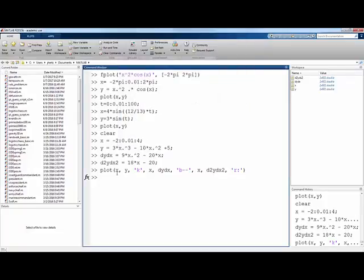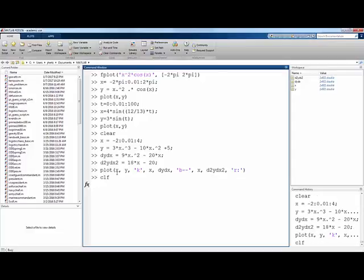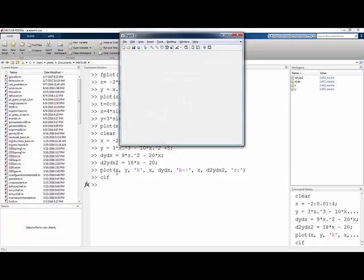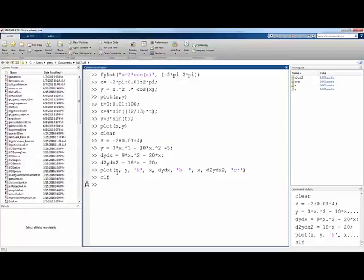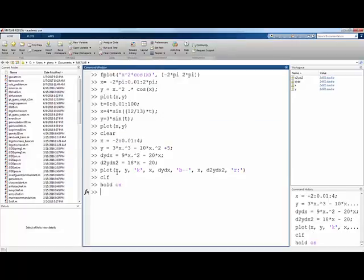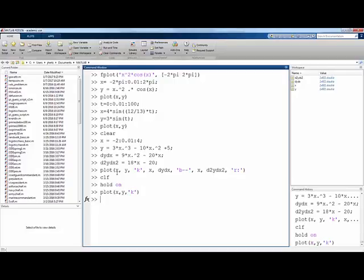There's two other ways you can plot multiple things. One, let's create a new blank plot window with the command clf. And then if I use the command hold on, that means from now on, every time I use the plot command, keep it on the same graph window.